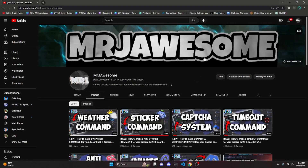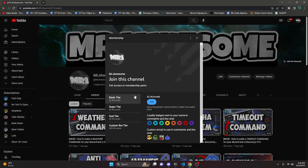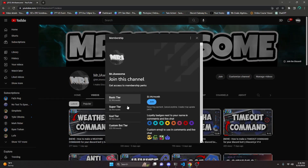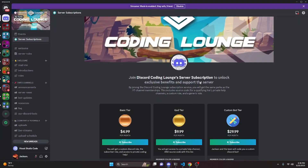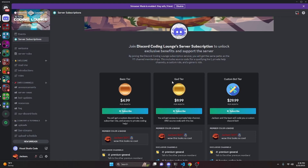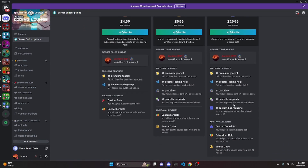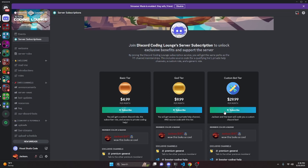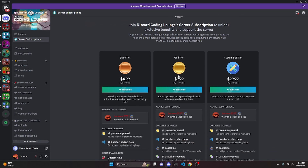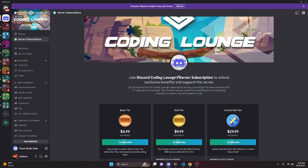Before I show you how to do this, I'd like to say that if you'd like to get the source code from this video and other videos on my channel, you can do so by getting my channel memberships or a Discord subscription over on Discord. If you get the Super God or Custom Bot tier, you will get access to that source code. And over on Discord, if you get the God or Custom Bot tier, you will also get access to that source code. And on both platforms, if you get the Custom Bot tier, me and my team will code you a personalized custom Discord bot. If you're interested in any of this, go ahead and click the links in the description below to get started.